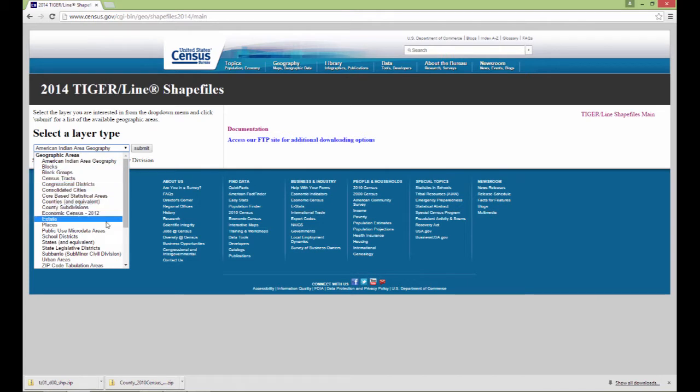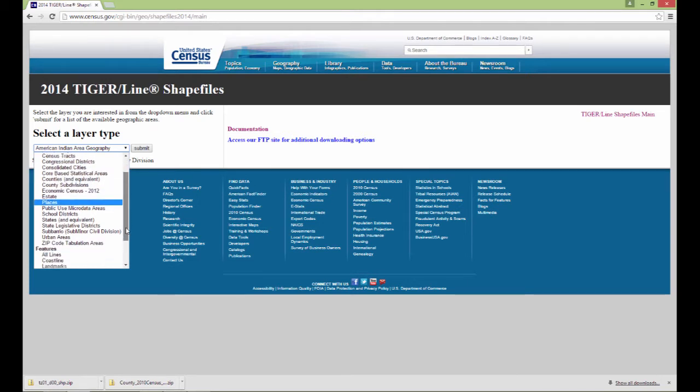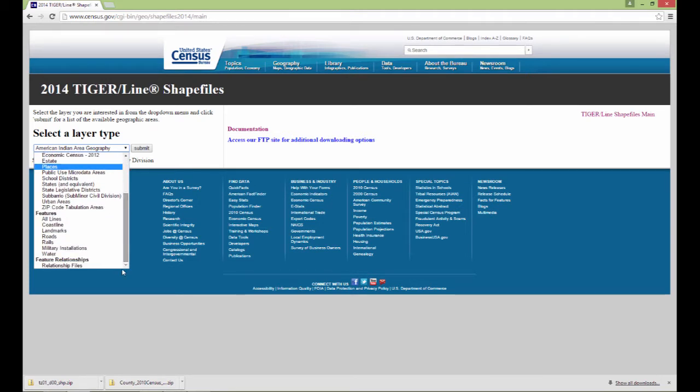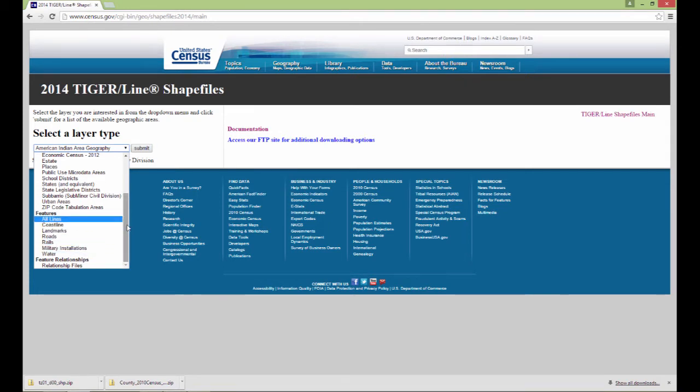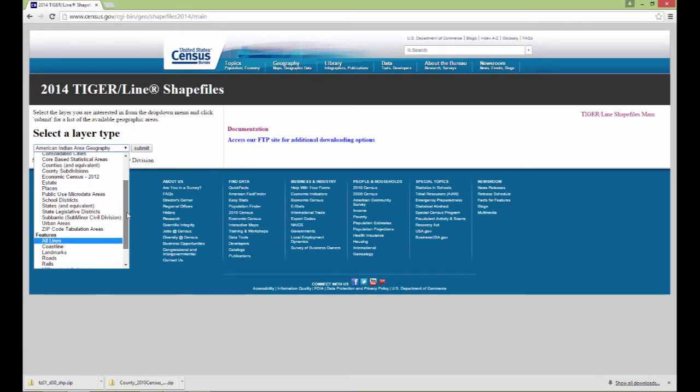What would I like to download? Blocks, block groups, census tracts, estates, places, all kinds of information, military installations, water, railroad, landmarks, coastlines, all sorts of things.